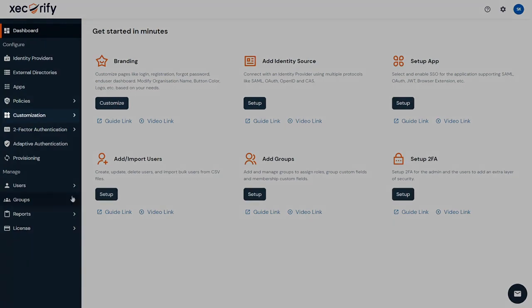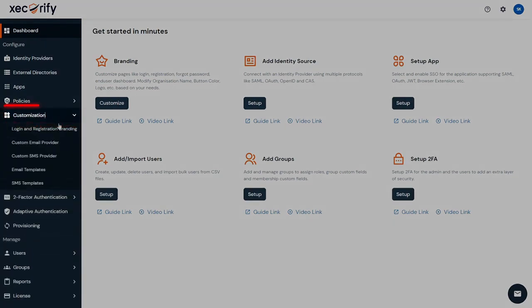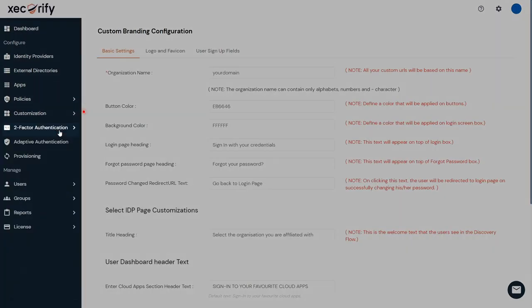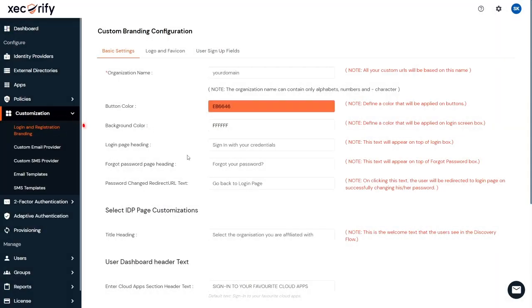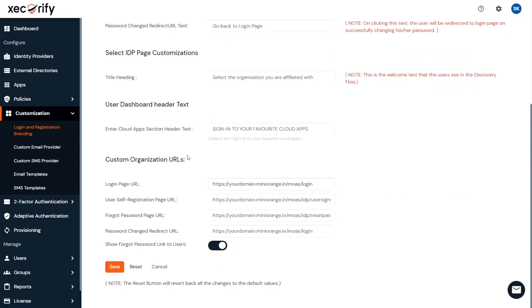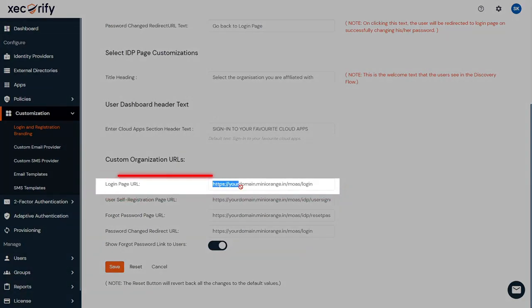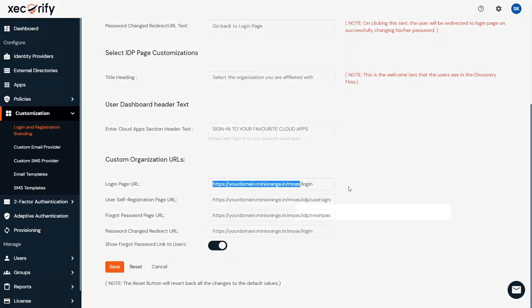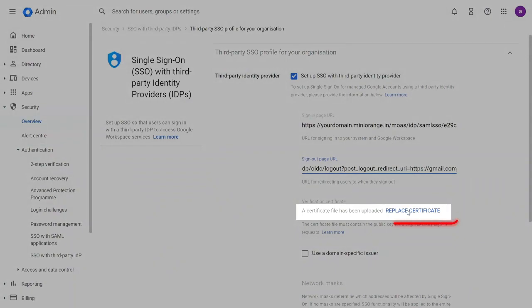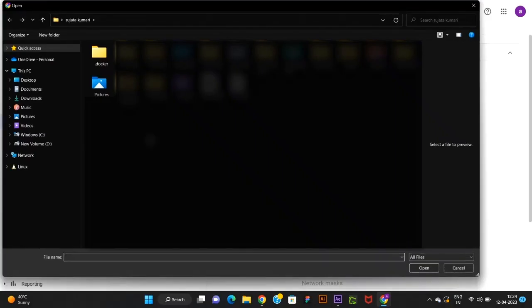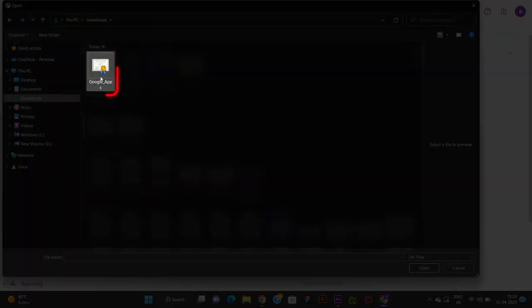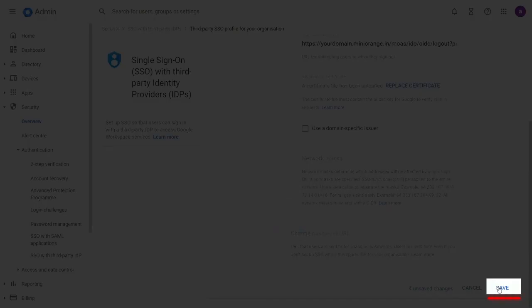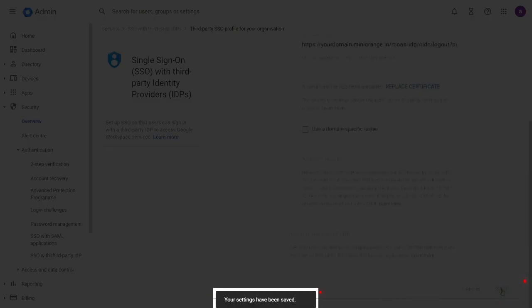You can get the base server URL from the customization section in the Mini Orange dashboard. Here, scroll down to find the login page URL and copy this till here. Now upload the certificate by clicking on the Replace Certificate link that we downloaded earlier from the Mini Orange dashboard. And save the settings.